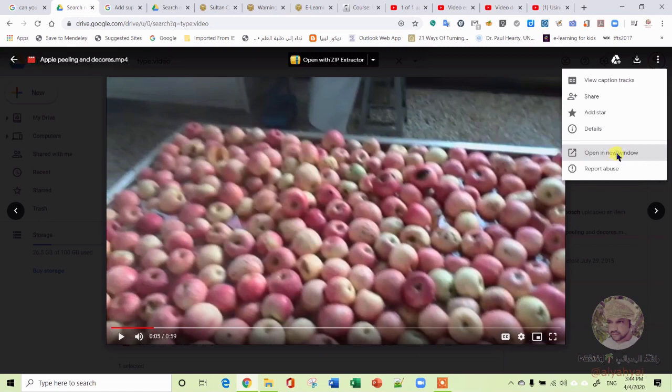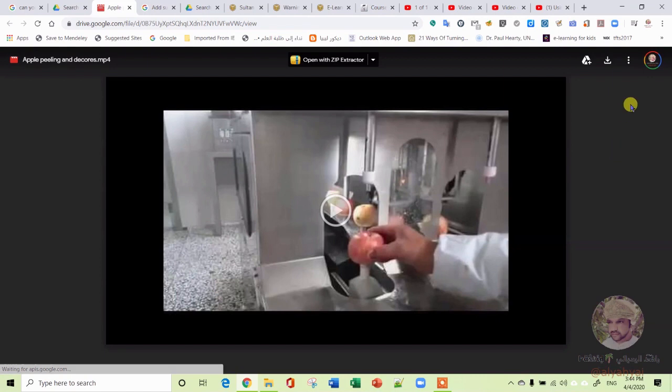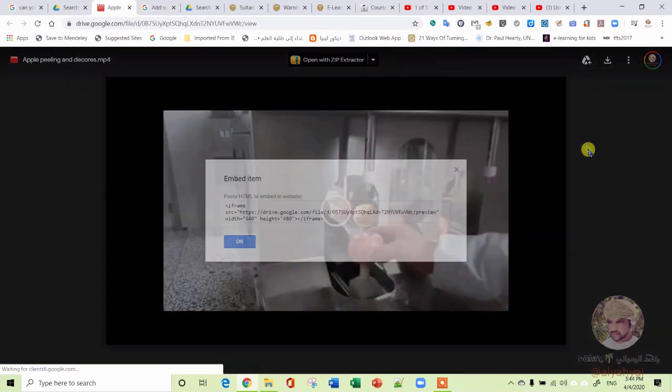What you need to do is open it in a new window. This is what you need to do. This will open only the video, the shared video, in a new window.